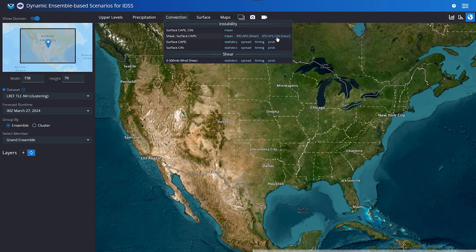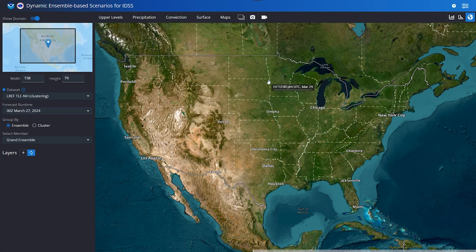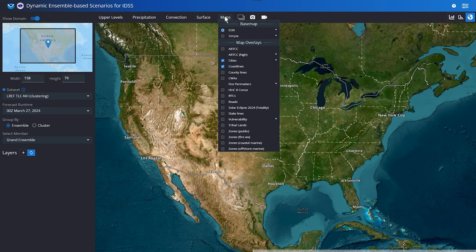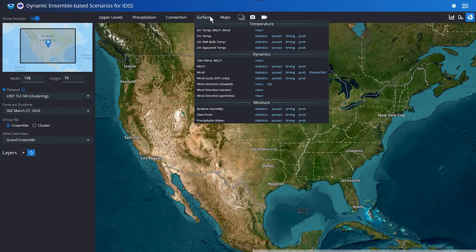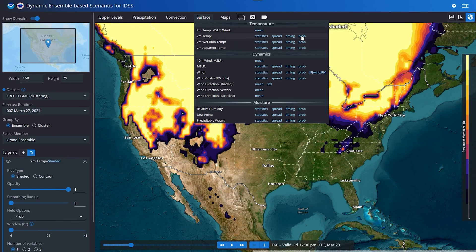However, you can create your own joint probabilities by selecting any field with a PROB in it as a start. From there, you can look at just that field, or add two or three other fields to best create a joint probability that meets your needs for decision support services.